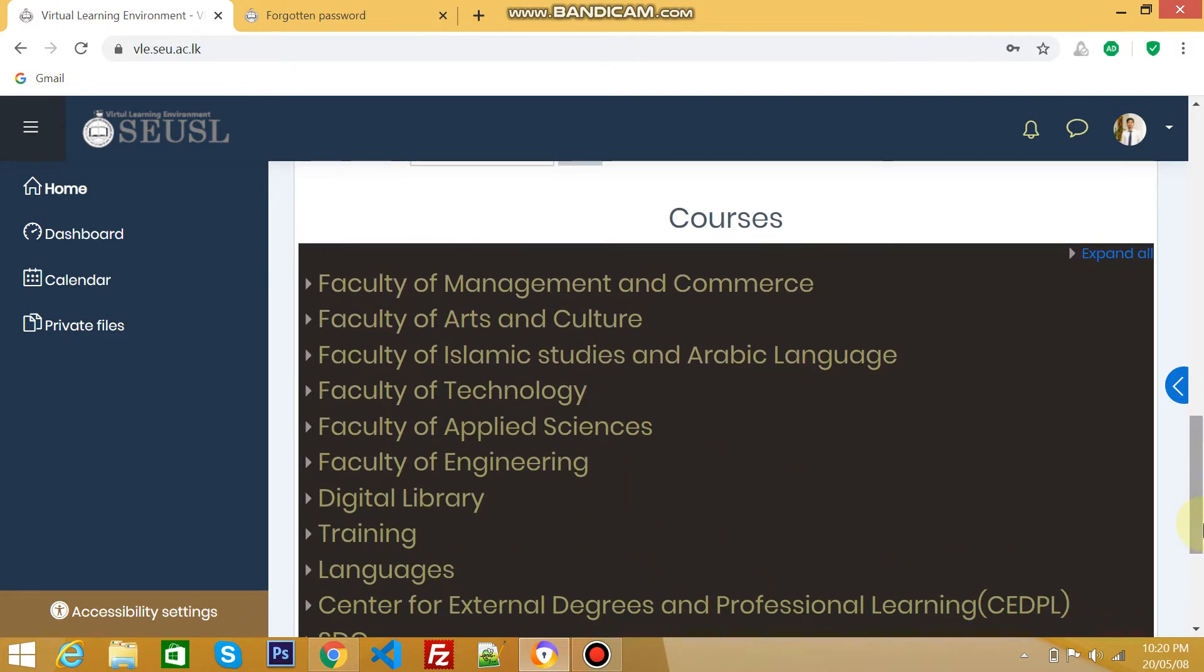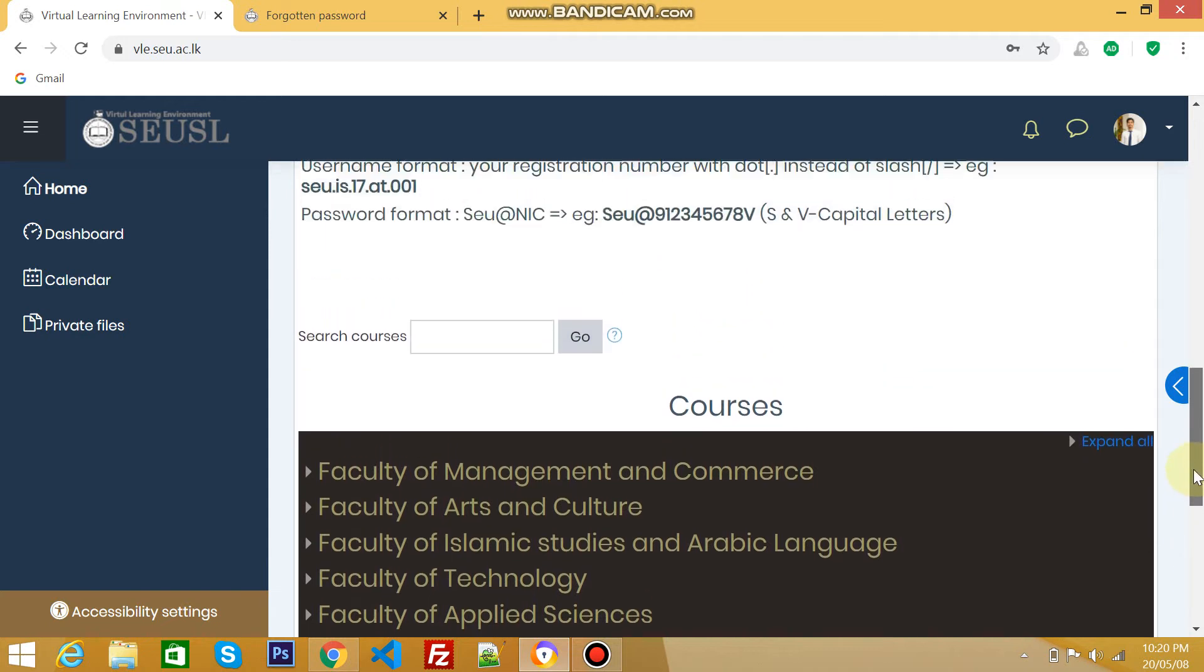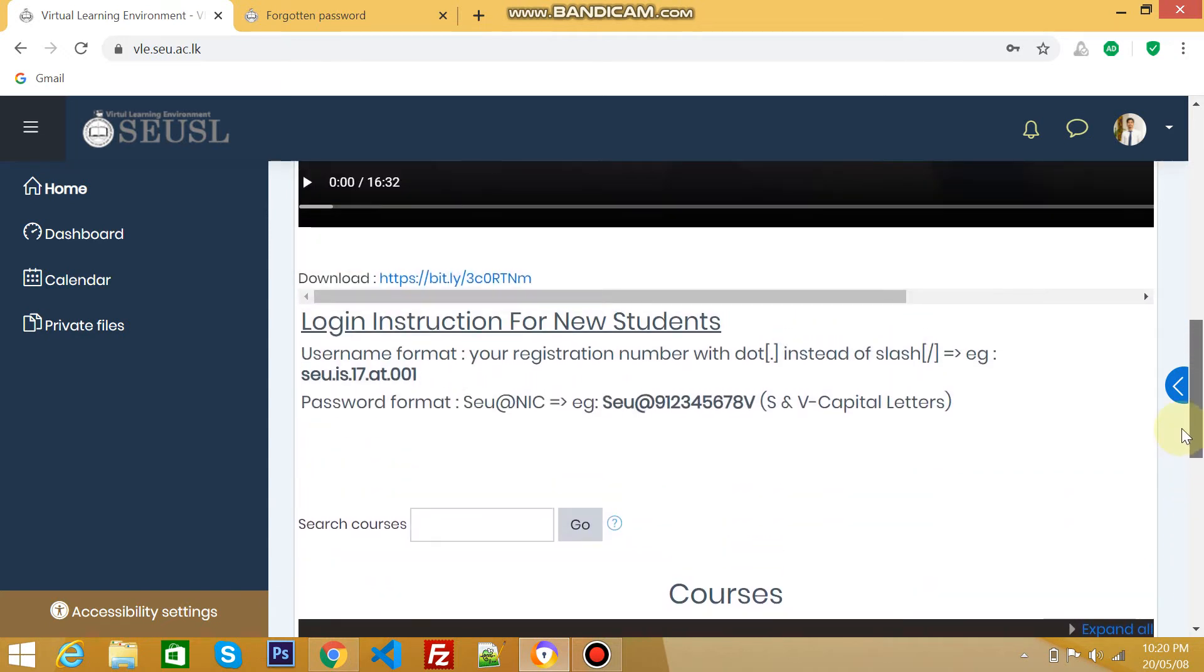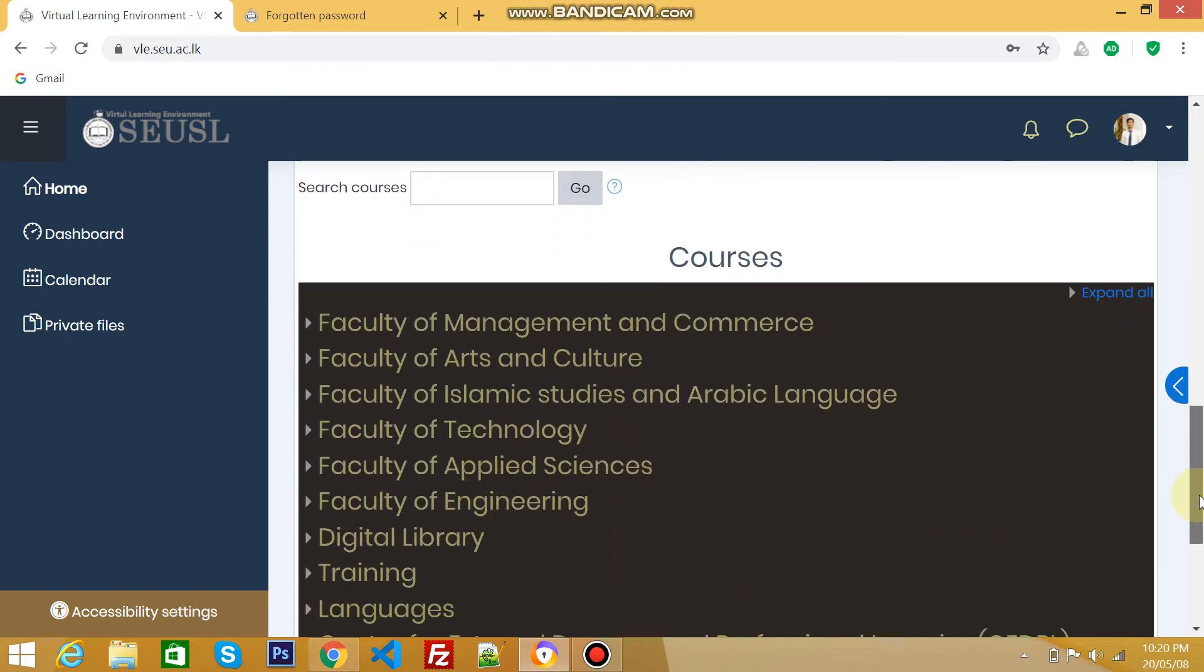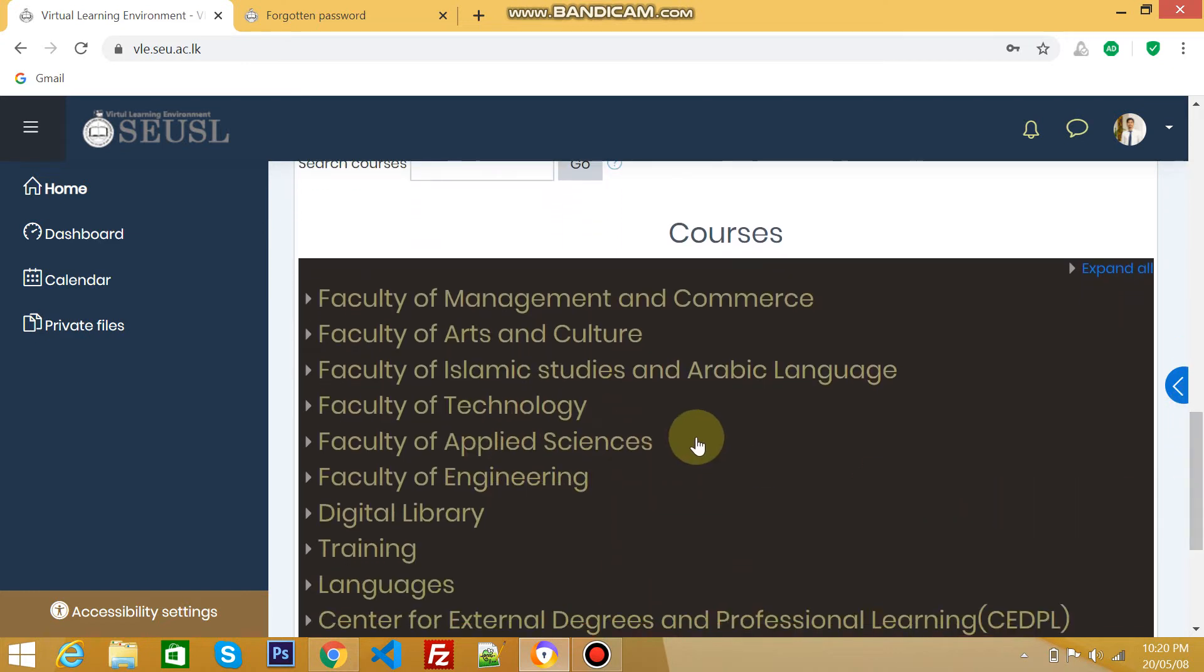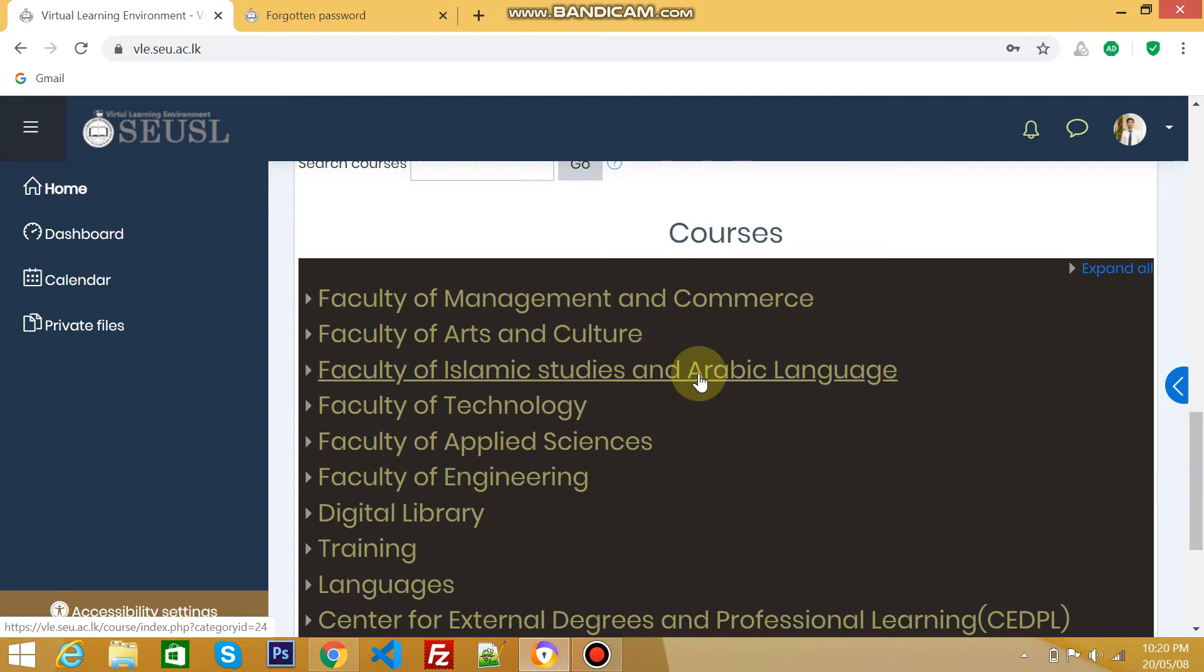Now let's see how to enroll for subjects. For that, you have to find your faculty. Let's say this student belongs to Faculty of Islamic Studies and Arabic Language, so click this faculty link.